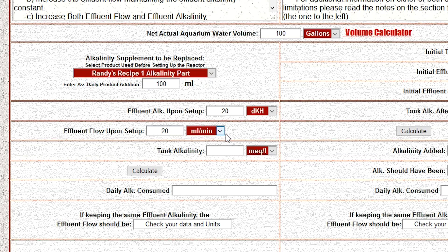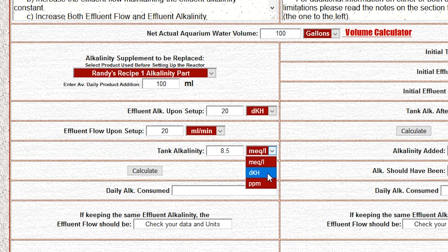Step five: enter the alkalinity of the tank. In this case I'm going to enter 8.5 dKH, because that's what we run a lot of tanks at here. Again, super important that you switch the measurement to the alkalinity measurement that you use — in our case we use dKH — then hit Calculate.